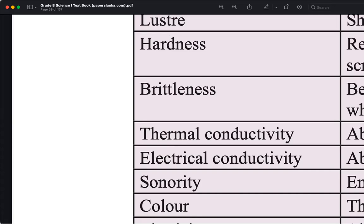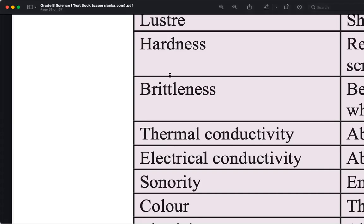Brittleness means you can break it into pieces with a small force. For example, glass is brittle.